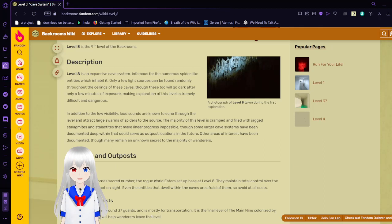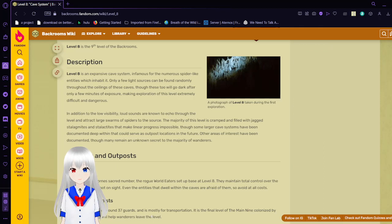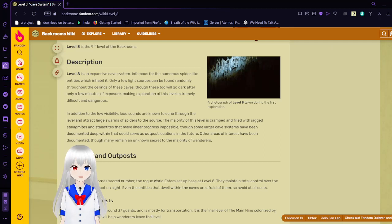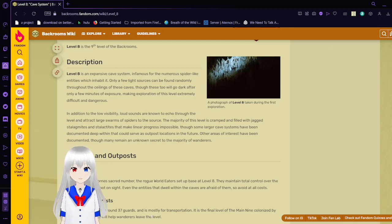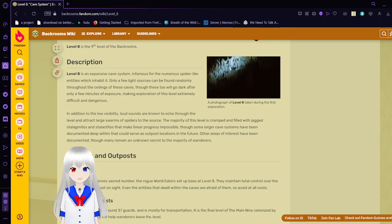Though some larger cave systems have been documented deep within that could serve as outpost locations of the future. Other areas of interest have been documented, though many remain an unknown secret to the majority of wanderers.